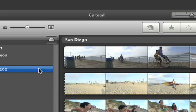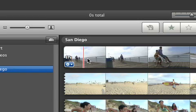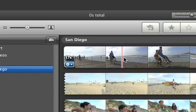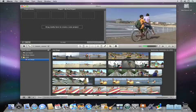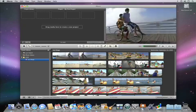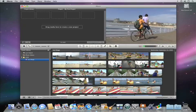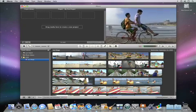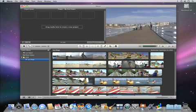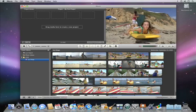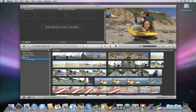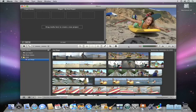When you move your pointer across the film strips in the browser, you'll see the video that you're pointing to in the viewer. This is called skimming. If you see some video that you want to play, just tap the space bar and iMovie will play it in the viewer.